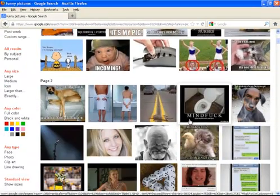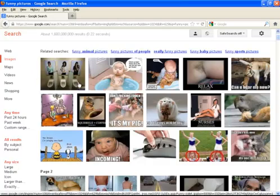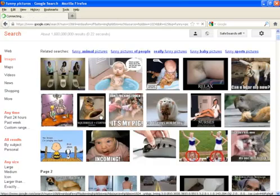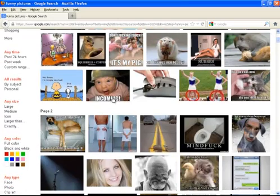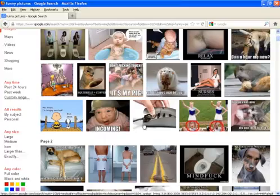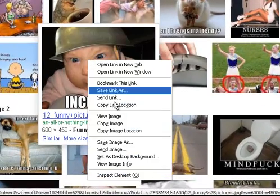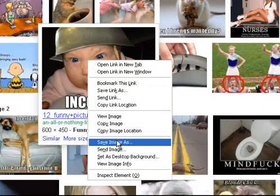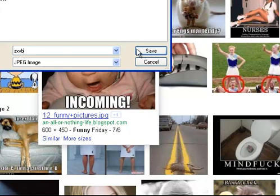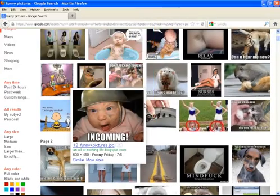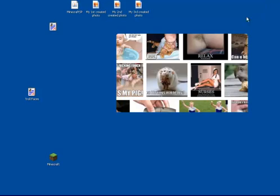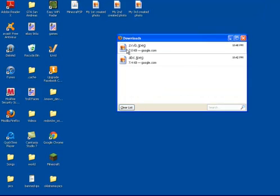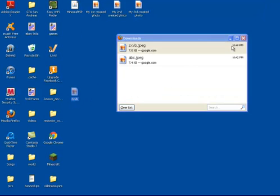I guess I'll choose a picture of that baby with the war helmet on and just name it whatever, random stuff. There it is, right there. So I'm just going to drag it to my desktop.